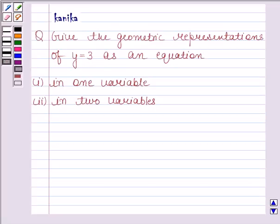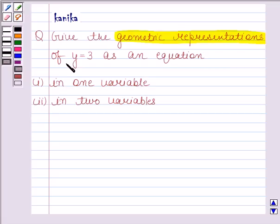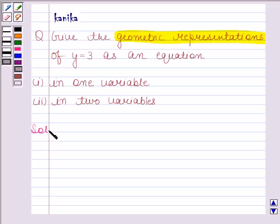Hi and welcome to the session. I'm Kanika and I'm going to help you solve the following question. The question says: give the geometric representation of y is equal to 3 as an equation in one variable, and the second part is in two variables. Let's now start the solution.